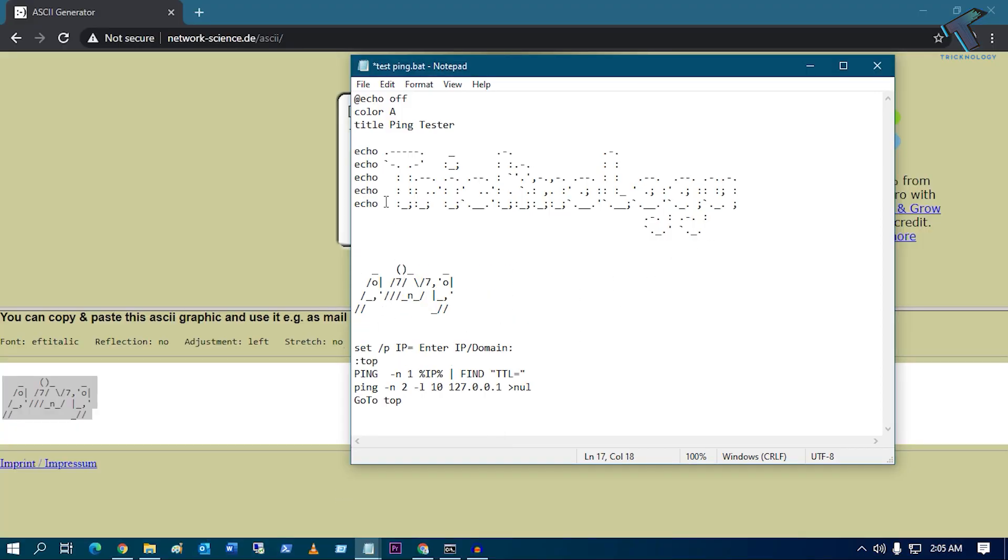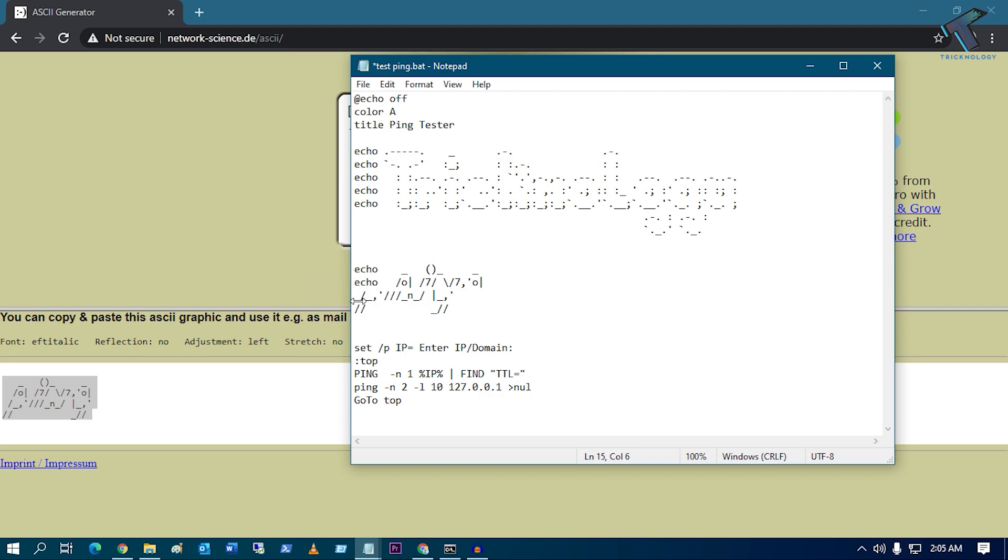You have to go to your notepad and after that you have to put it over there. Now before starting this line, you have to just put echo space, okay? So you just need to copy from here: echo space. You have to put echo space before every line, okay?